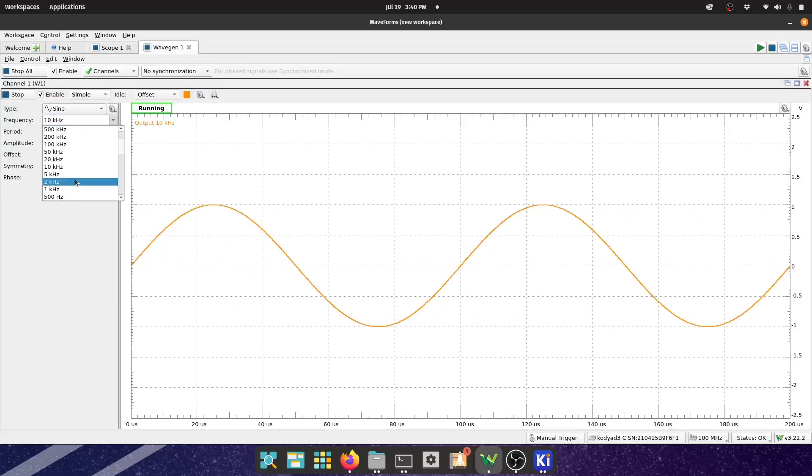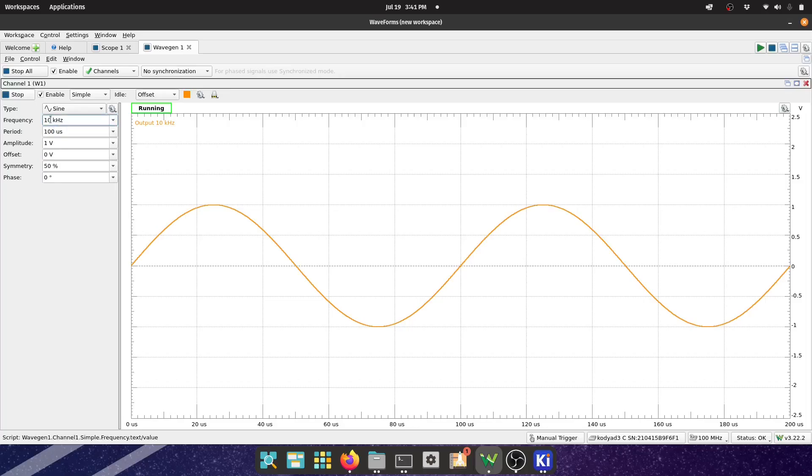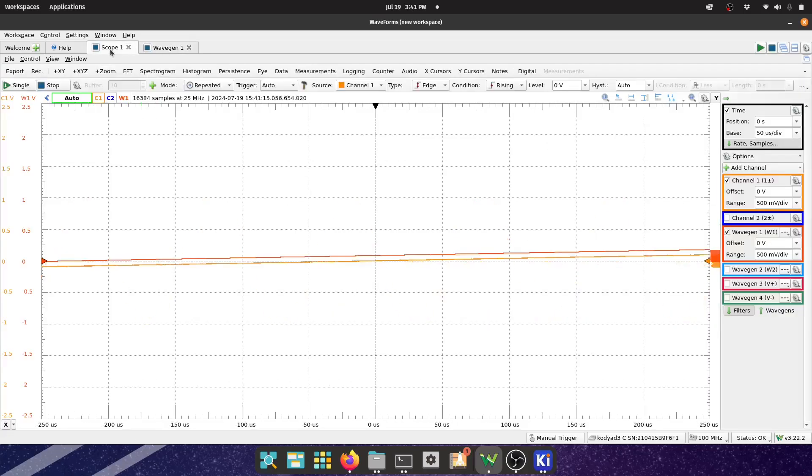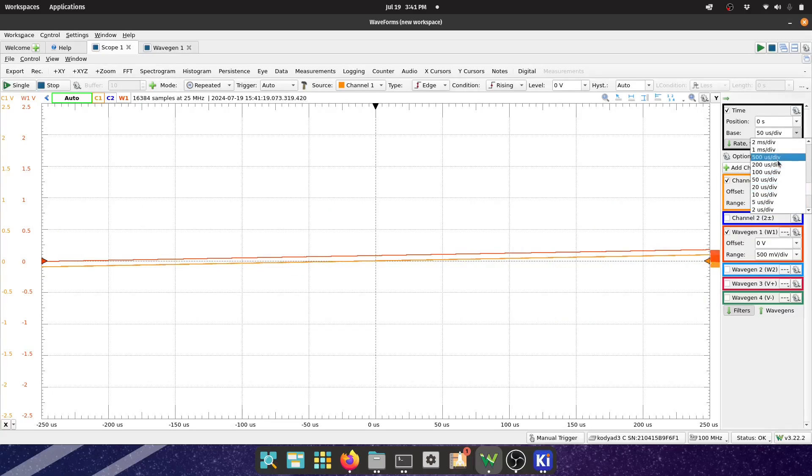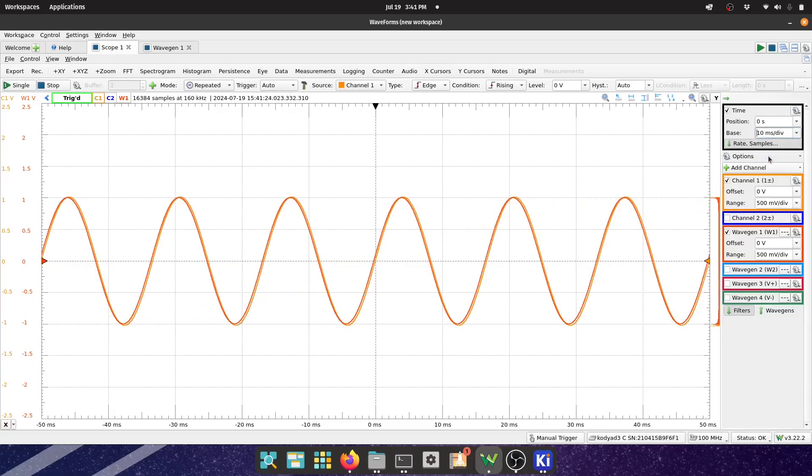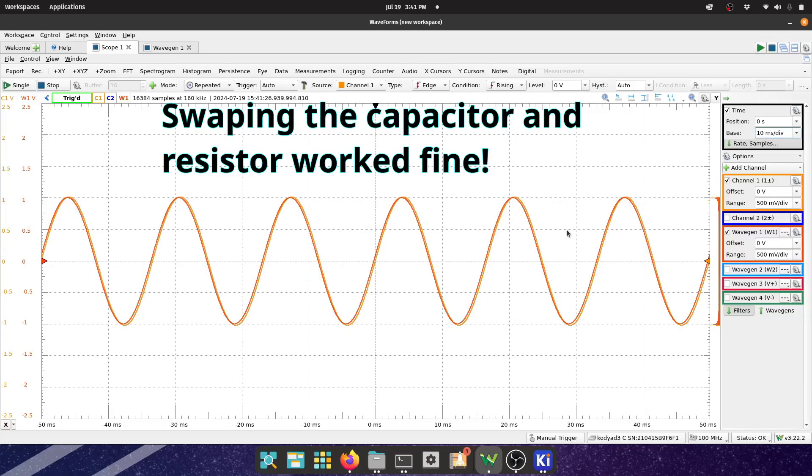Let's go into wave gen and type in 60 here. Now since that's such a big one we have to change it. There, now we can see that signal's base could be completely like...